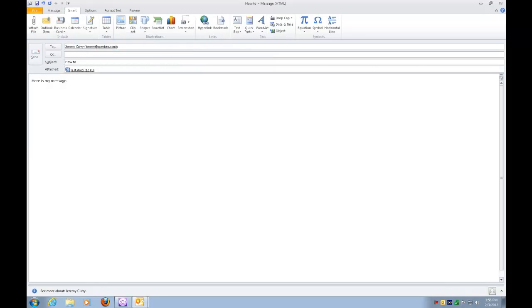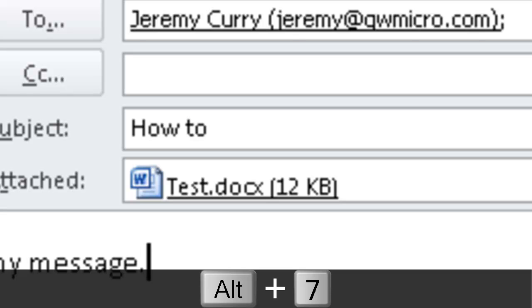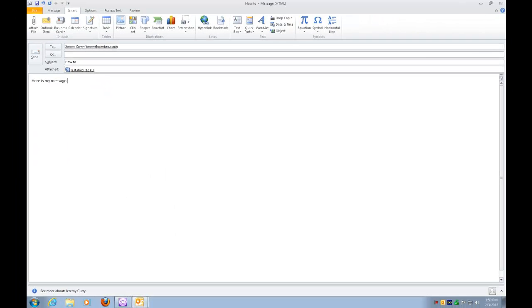How to message HTML. Style normal column 1 of 1 web layout. And now I have my file attached. If I want to verify that, I can press Alt-7. Attach Test.docs 12kb. And there it is. It tells me that my attachment is already attached to my message.